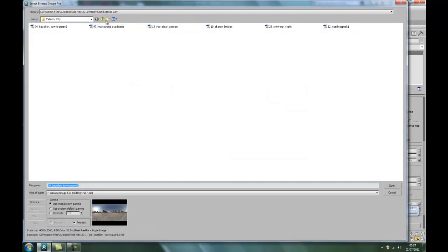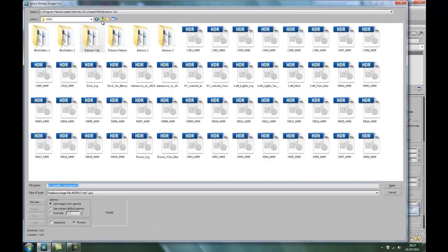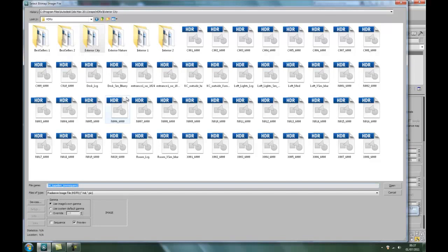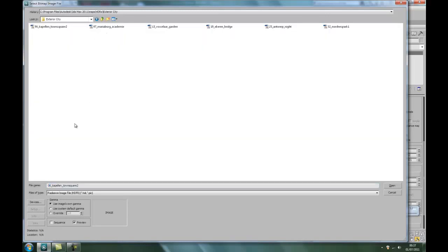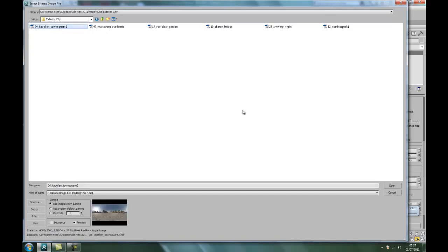Right, I'm already in the HDR map. With Studio Max you get a few to start with, but if you look on the internet you'll find loads more to download. Some are free and some you have to pay for, sadly.